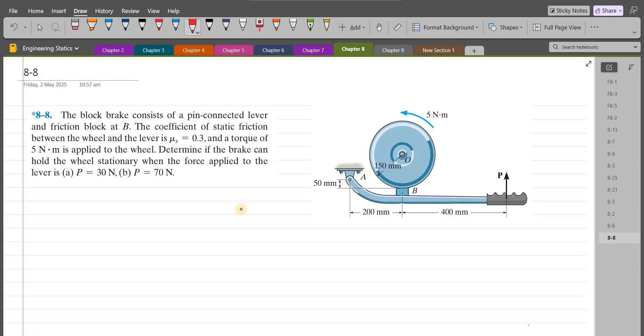Welcome back to the solutions manual. In this video, we will solve problem A-8 from R.C. Hibbeler Engineering Statics, 14th edition.